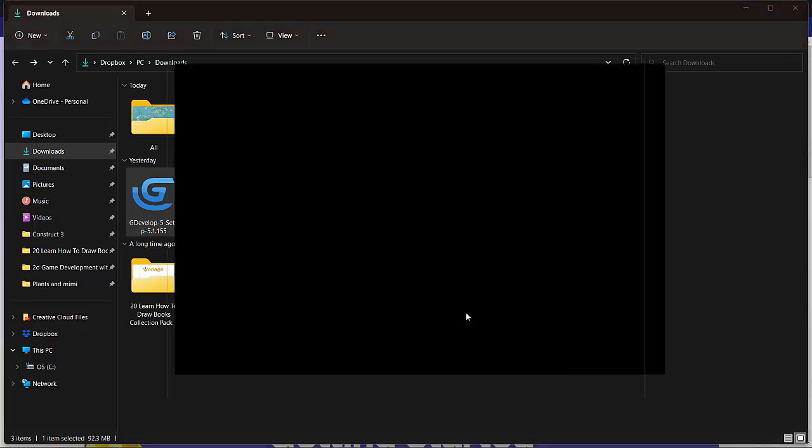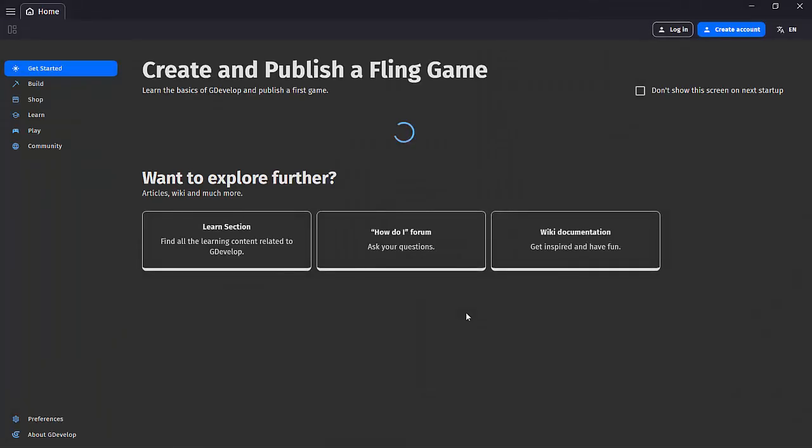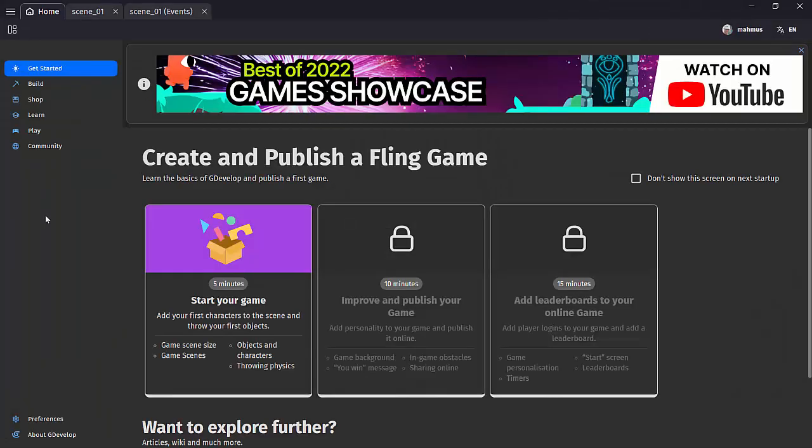Now that installation is done, I'm simply going to click run GDevelop and we should see this default screen. Hopefully that was helpful. If you're running into any issues, please don't forget to comment and I'll see you in the next lesson.